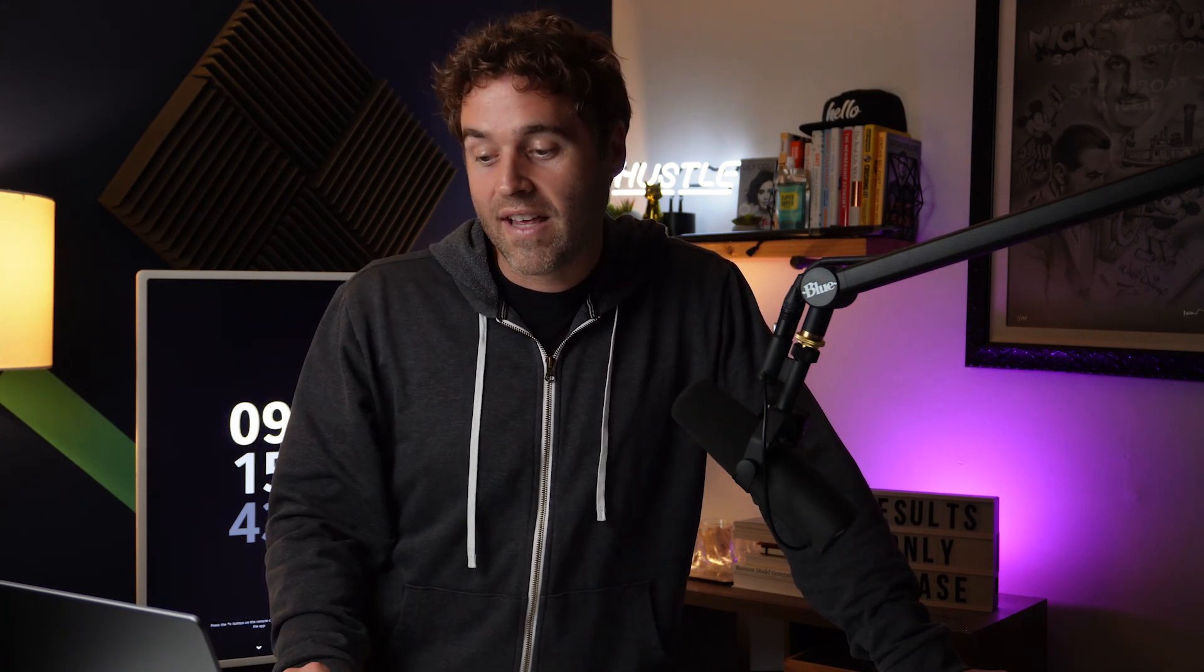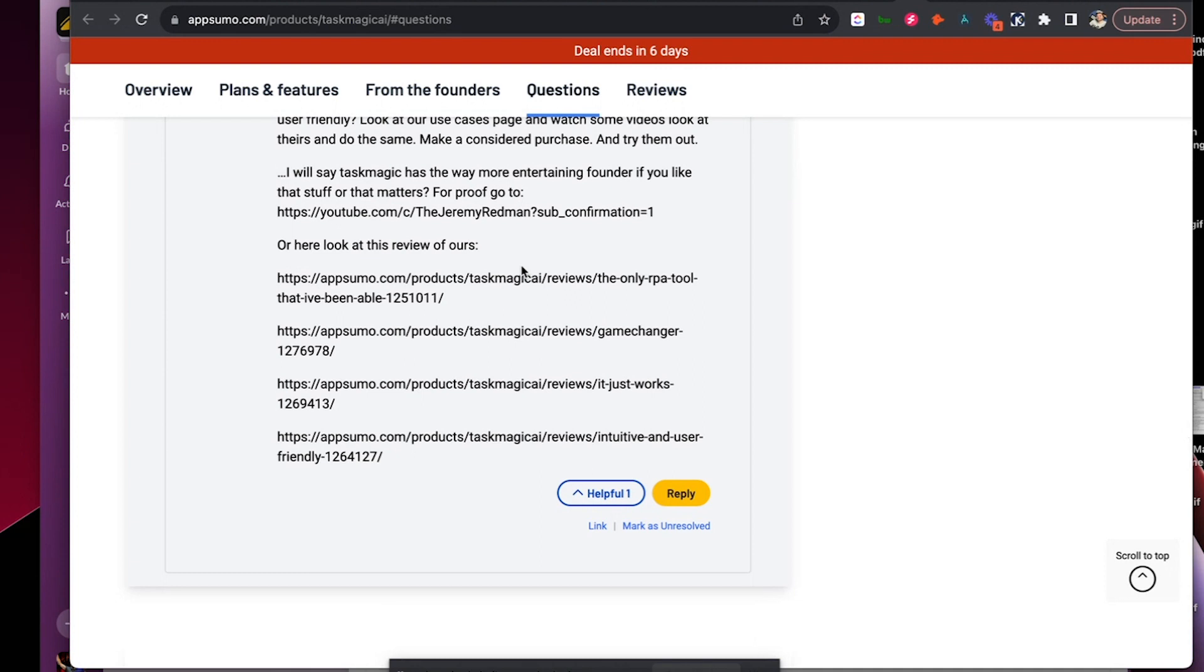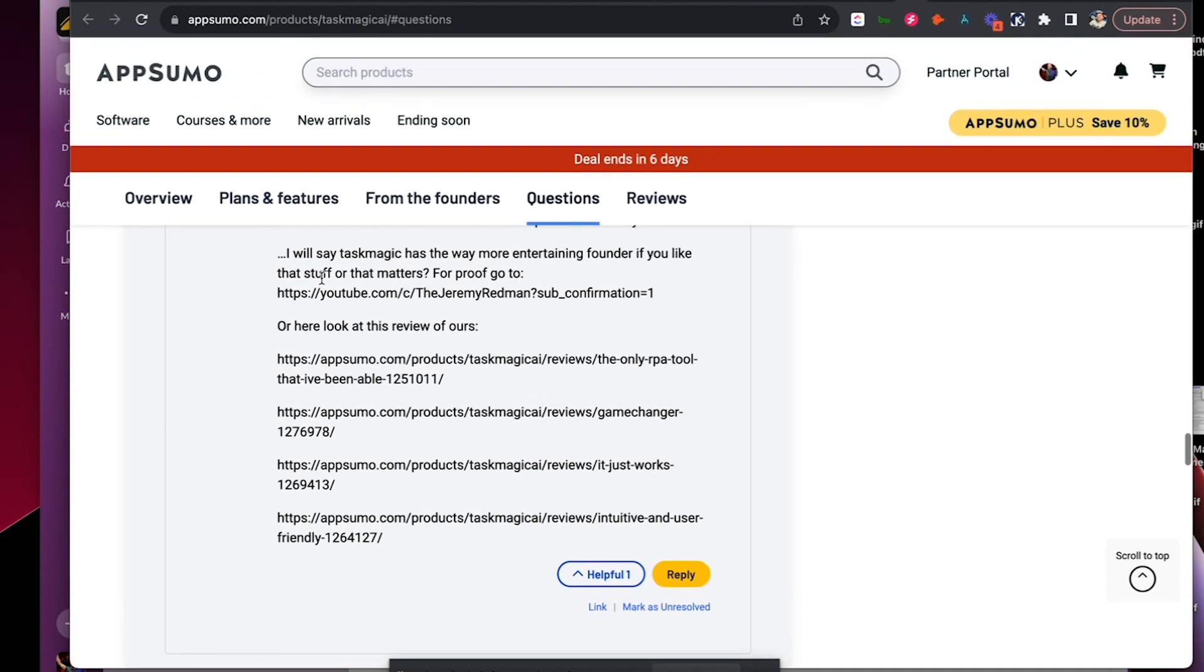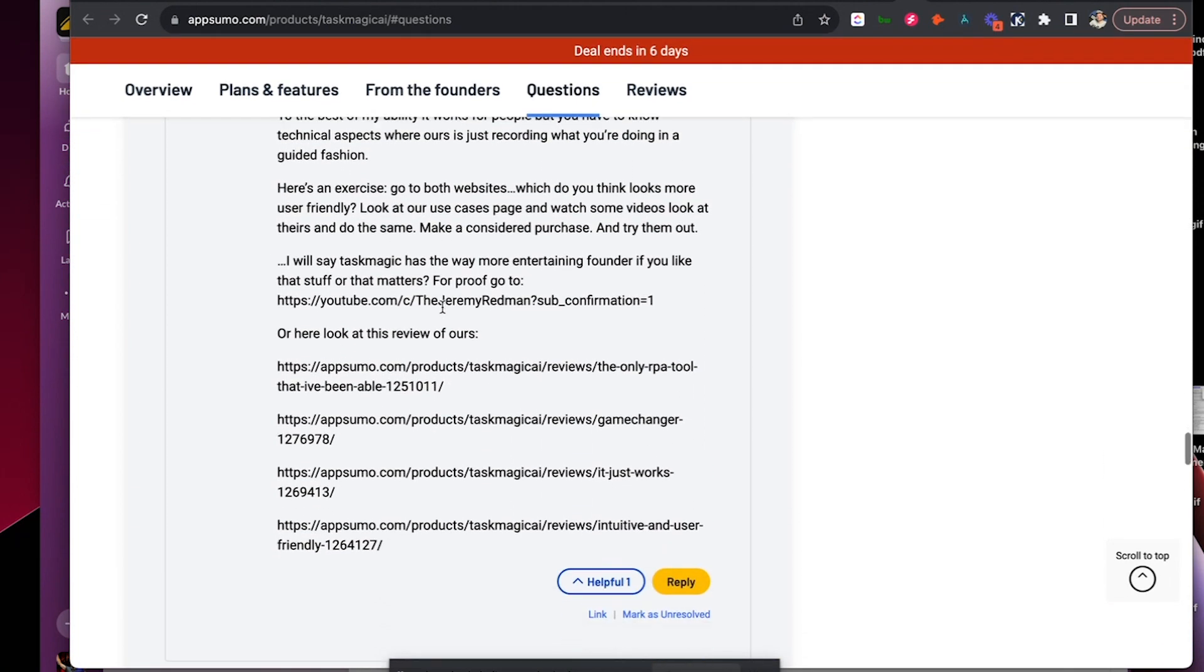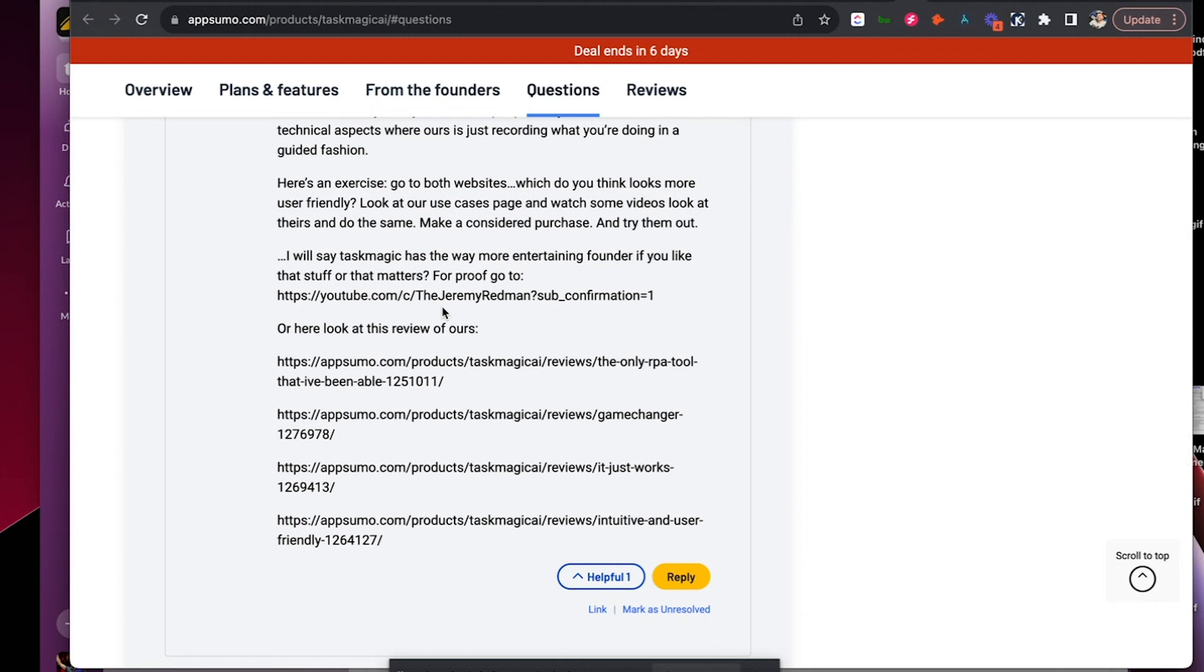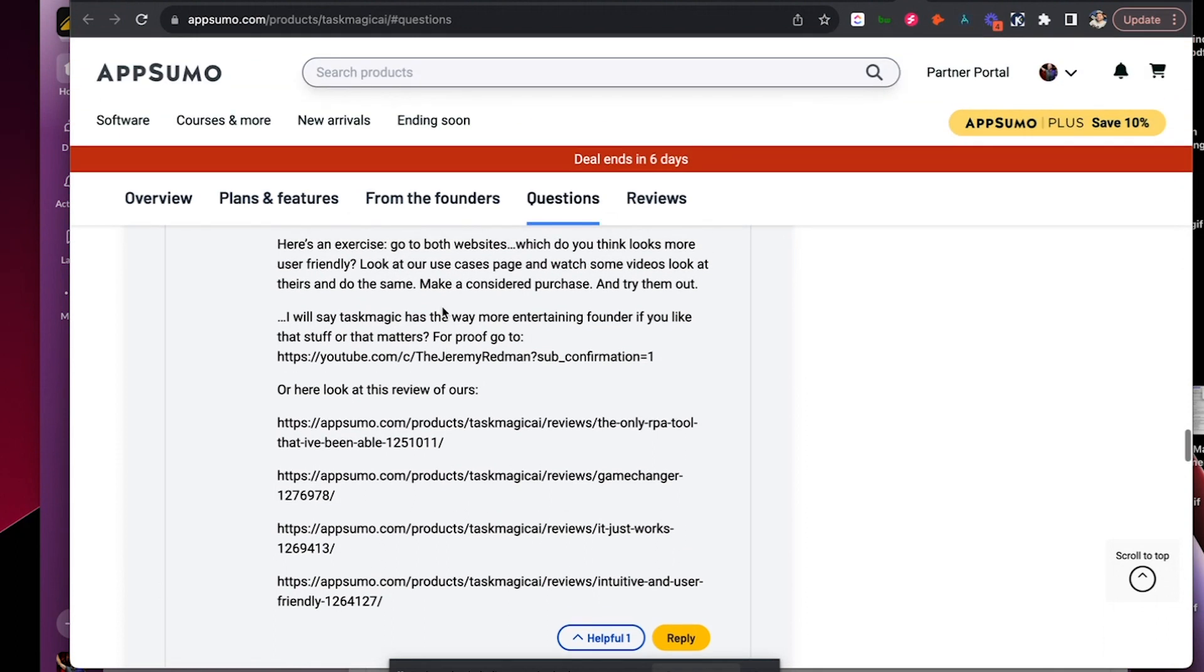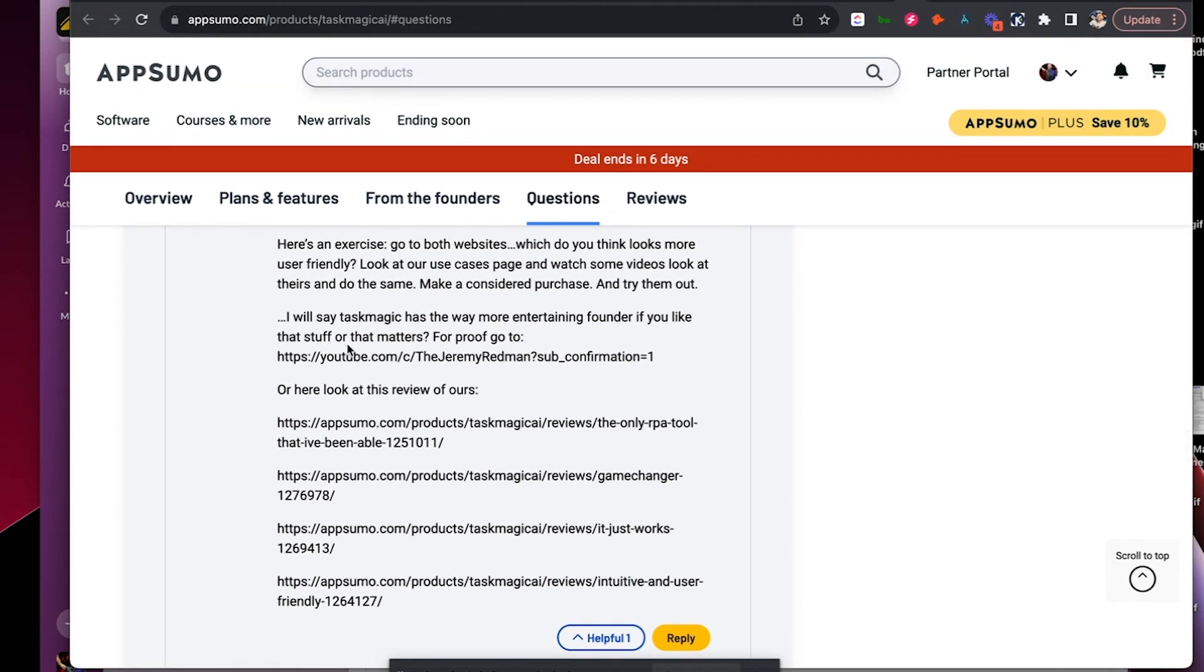So there are a couple reviews that people have been comparing us to saying this is the only RPA tool that I've ever gotten to work. Right. A couple, one or two of these actually mention this other company, Artilla. But I put the onus on them to check out both websites and you compare the difference. Or this website, AppSumo, gives you a 60 day money. I don't know. Maybe it's a hidden exercise. You let me know in the comments if you think this is a hidden exercise for me to do. But this is a well thought out answer with, hey, check out our more. And I say, oh, I will say task magic has the way more entertaining founder if you like that stuff or that matters.